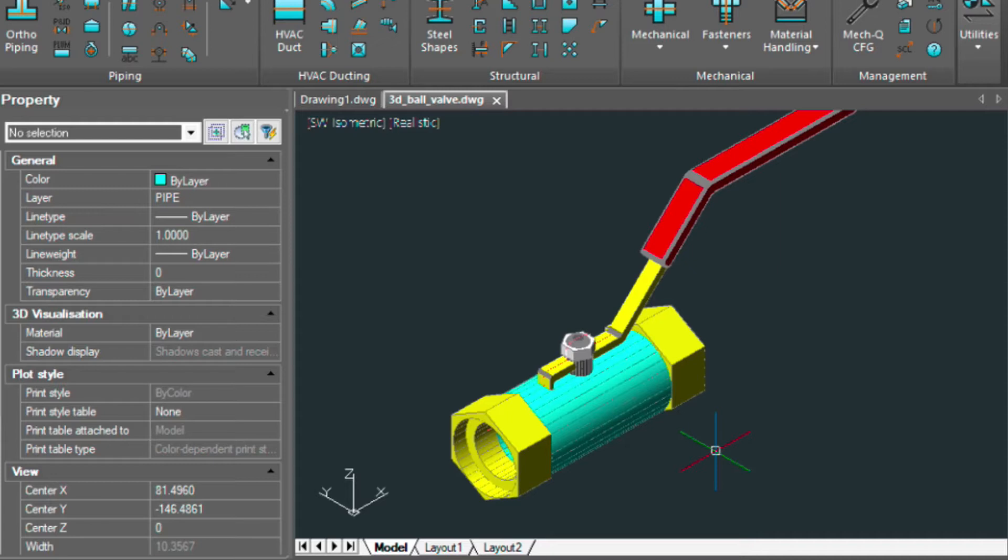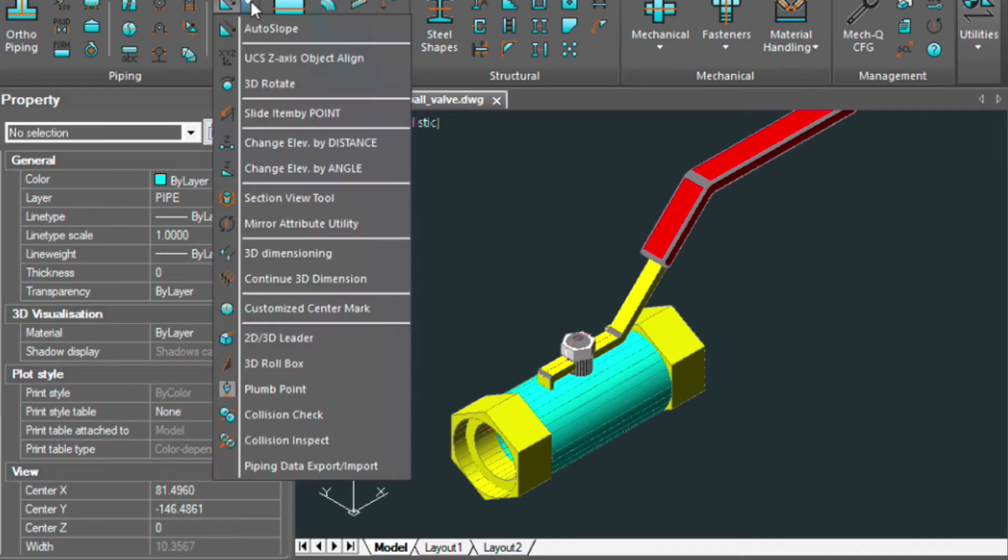So it requires us to use a couple of tools. One is the UCS Align tool, and the other is an Import-Export tool. They're both found in the Piping Extra pull-down here.